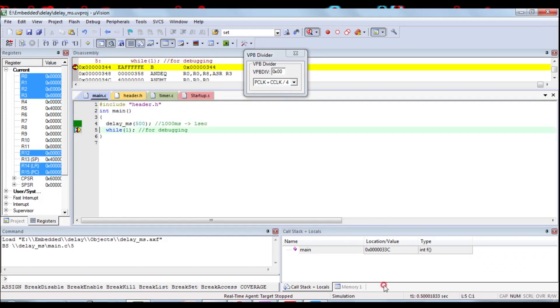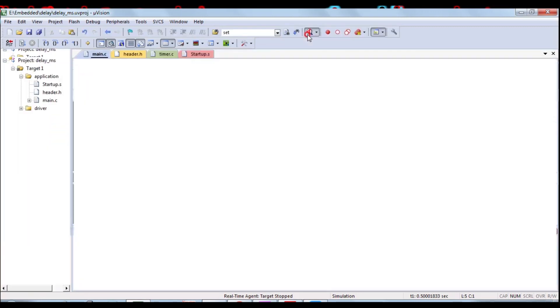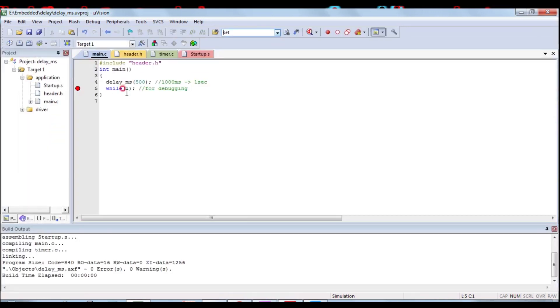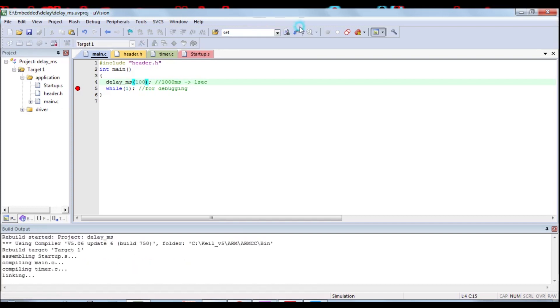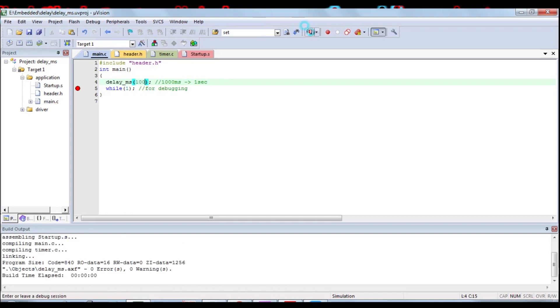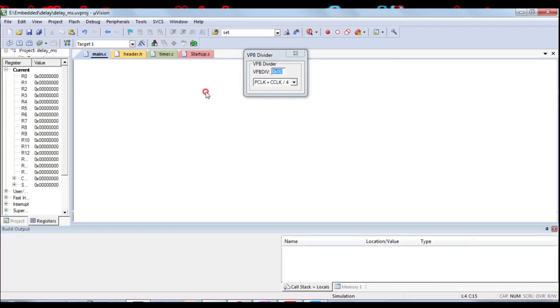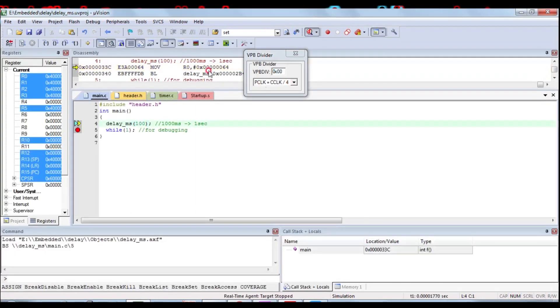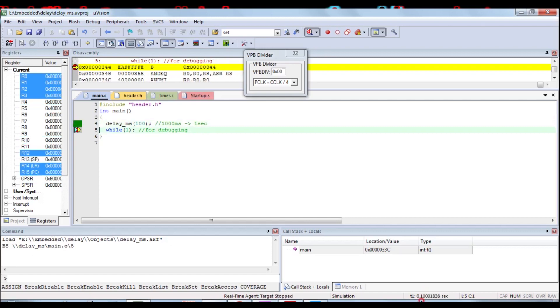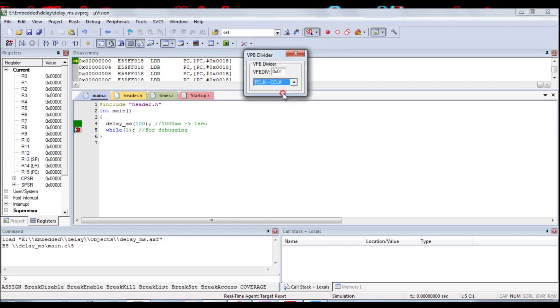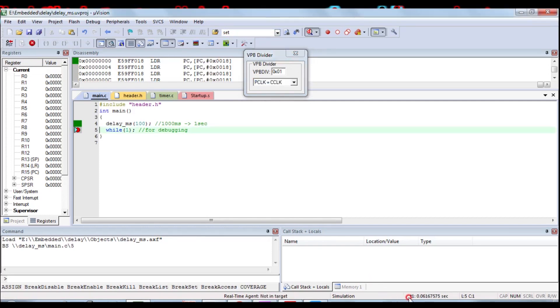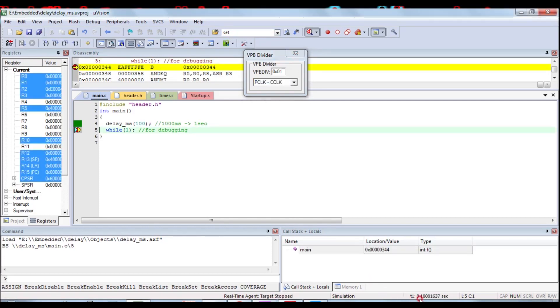500 milliseconds. It's entered to while one condition. We will change into 100 milliseconds. Change into PCLK equal to CCLK. It means this CCLK is 60000, so peripheral clock pulse is 60000.